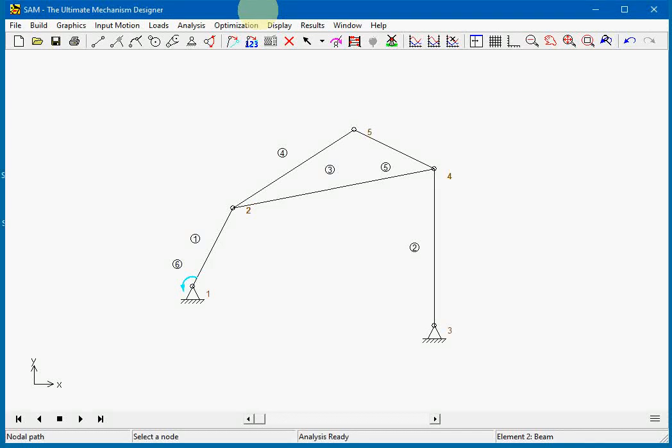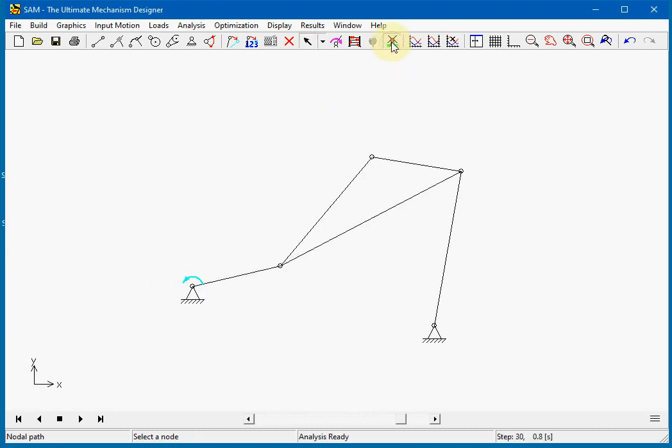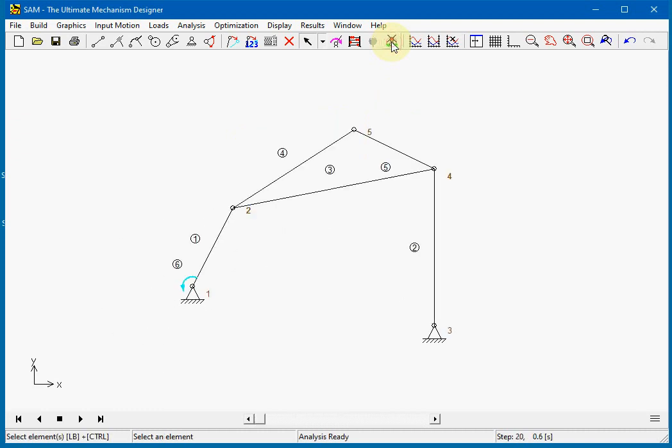In this demo we will show various display options in SAM. We will start with an example from the wizard. The classic windmill shows us the moving of the mechanism.